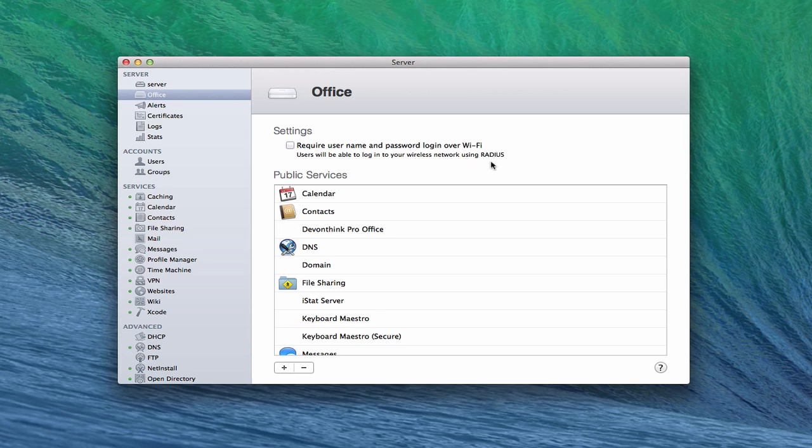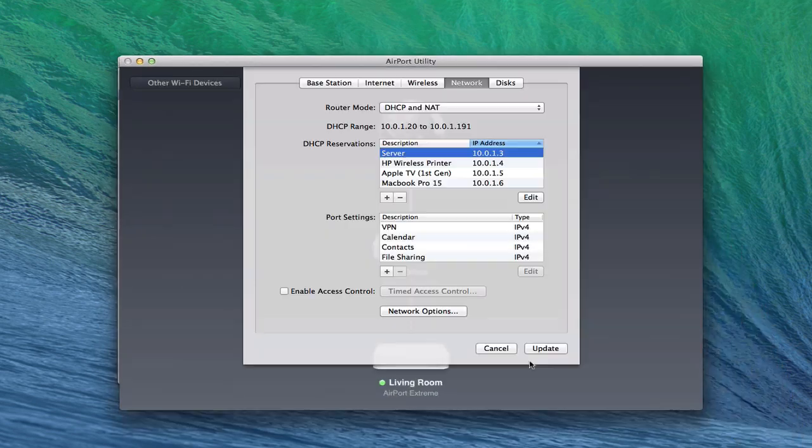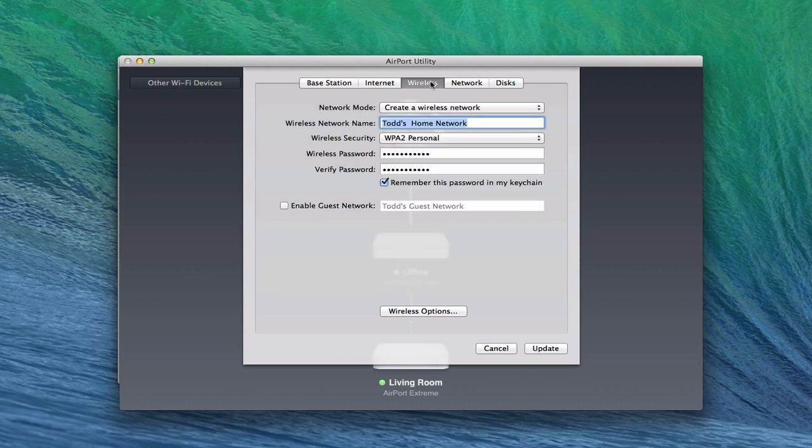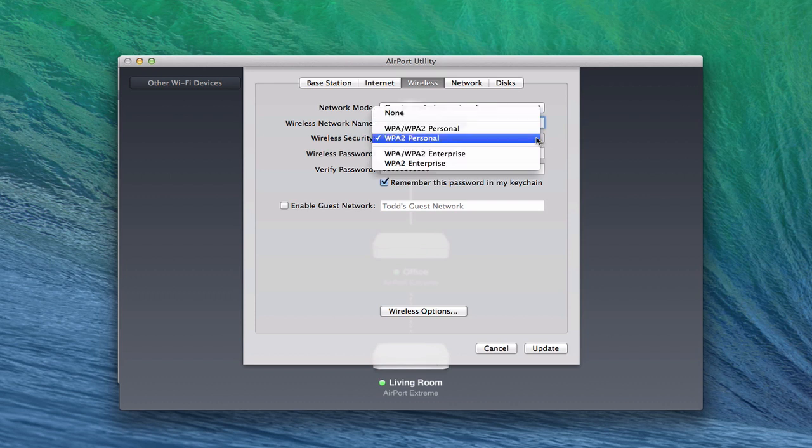So what I want to do is show you how to set up this RADIUS service and how you can do it and how simple it is to do in the server app. Before I do that, let me just pull up the airport utility again one more time. Now we're going to come in here to the wireless area here.